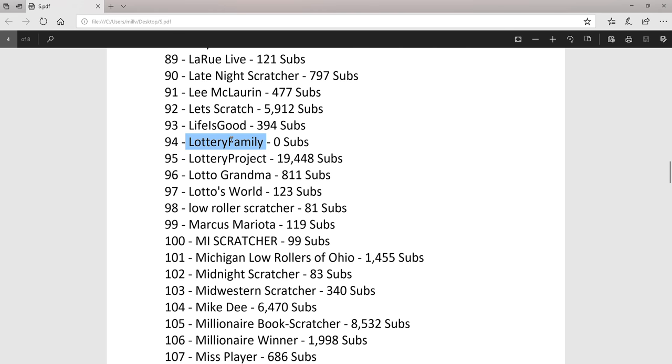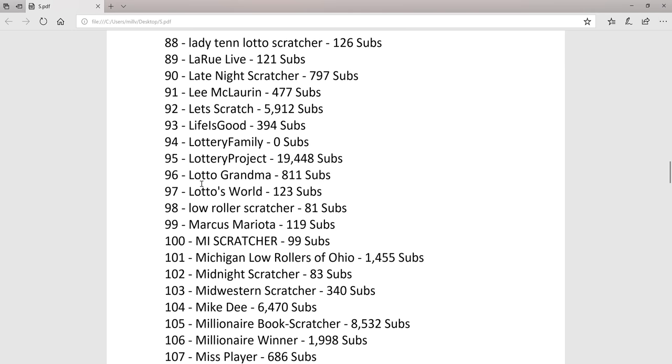Lottery family, zero subs. They don't have zero. I think it's just hidden, the number of subs, so I can't see how many they have.